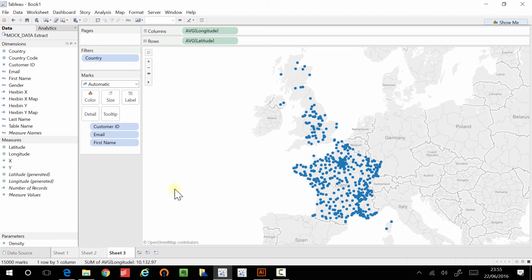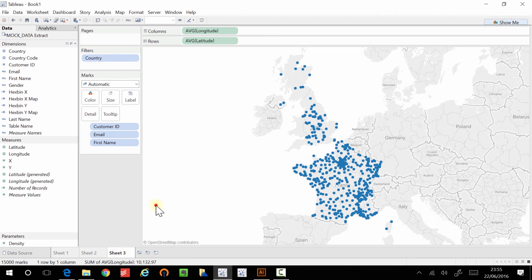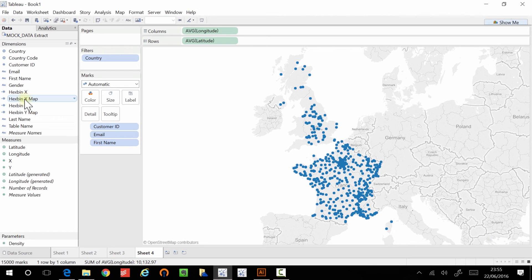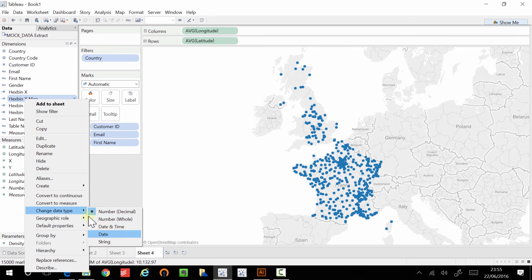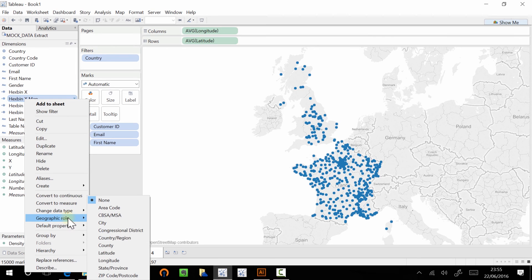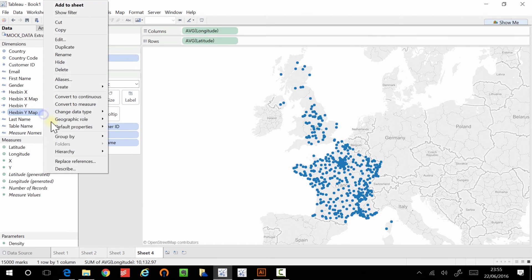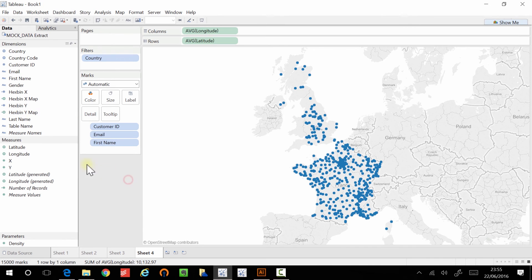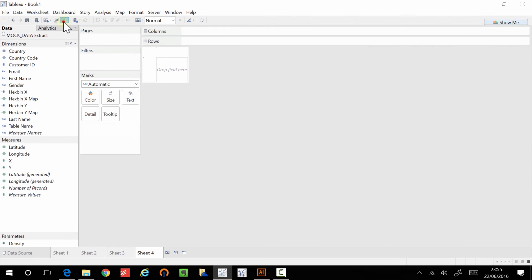So now what I'm going to do is I'm actually going to duplicate this. So we have a reference point. And in order to actually make this work, we still need to tell Tableau that this is a latitude and longitude. So I'm going to just change the data type here. And give this a geographical role for that one latitude. Again, geographical role for that one longitude. And then I'm going to clear this map again.